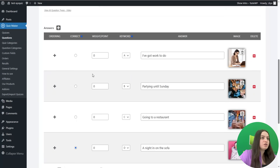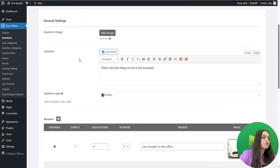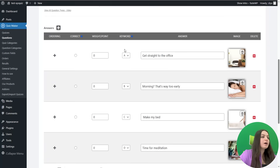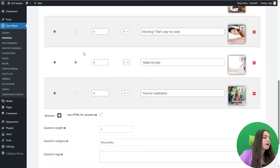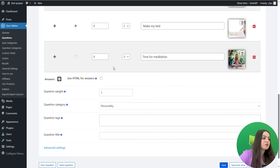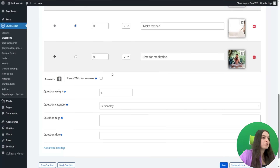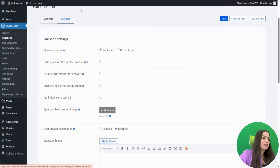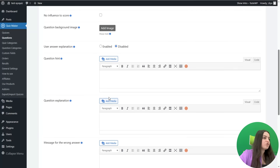Let's check the second question. The steps are the same: here is the question, you can add an image, choose the radio question type, and configure the answer options. I have also configured the keyword system and you need to choose one answer as correct so you can save and proceed. I have chosen the question category as 'Personality,' and you will need to do the same for all remaining questions. In the advanced settings, you can also provide a question hint, explanation, note text, and more.